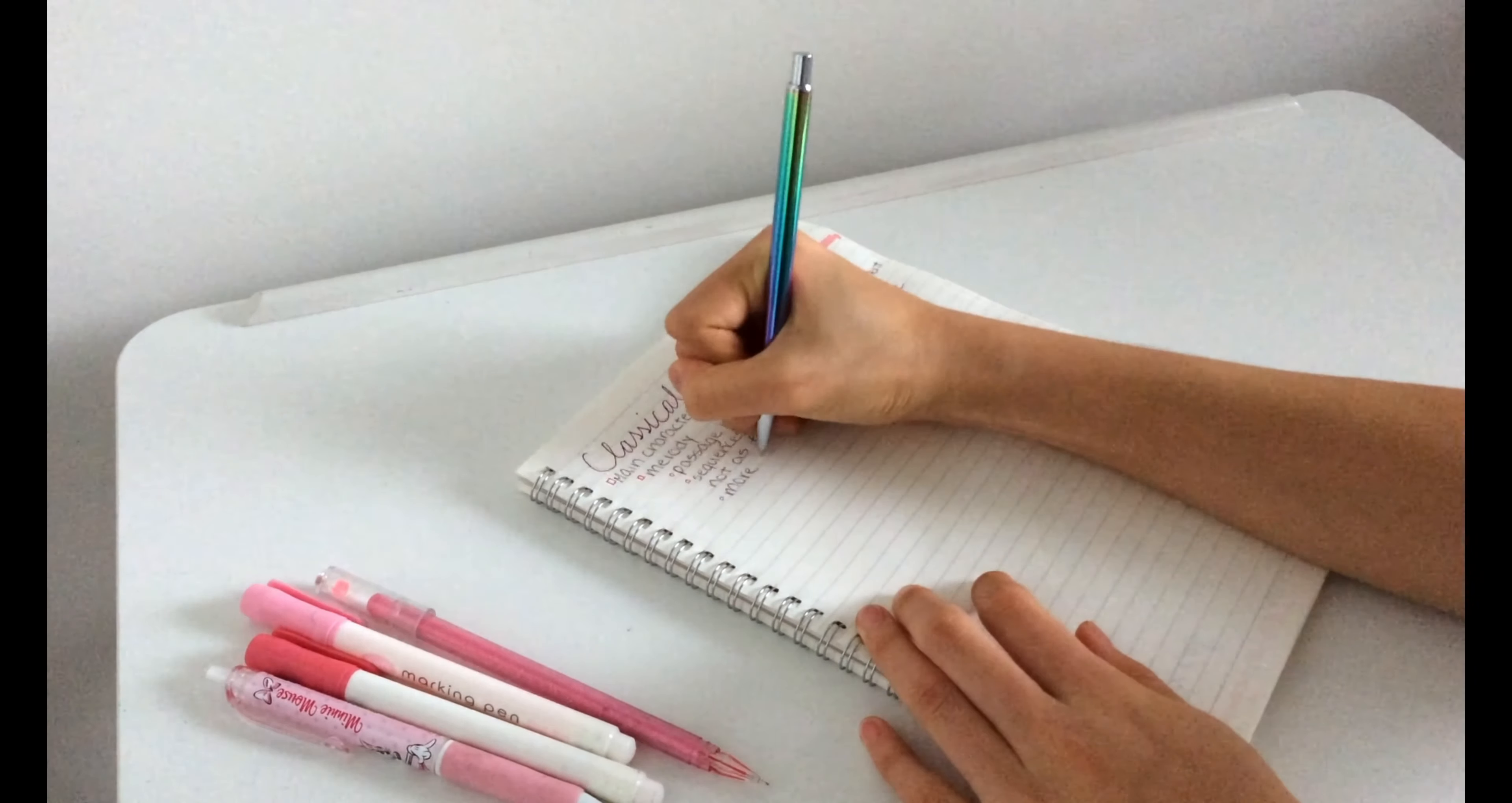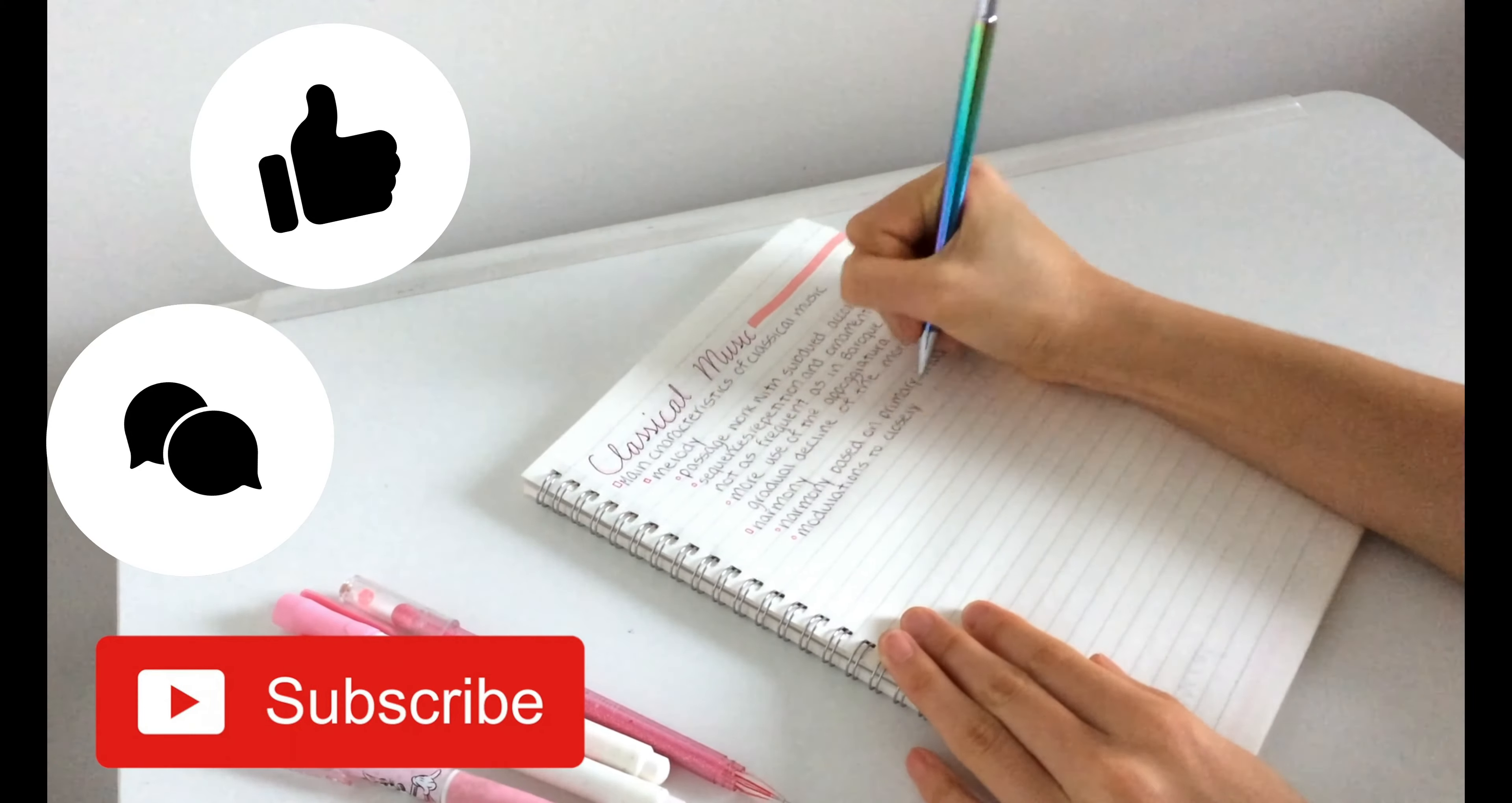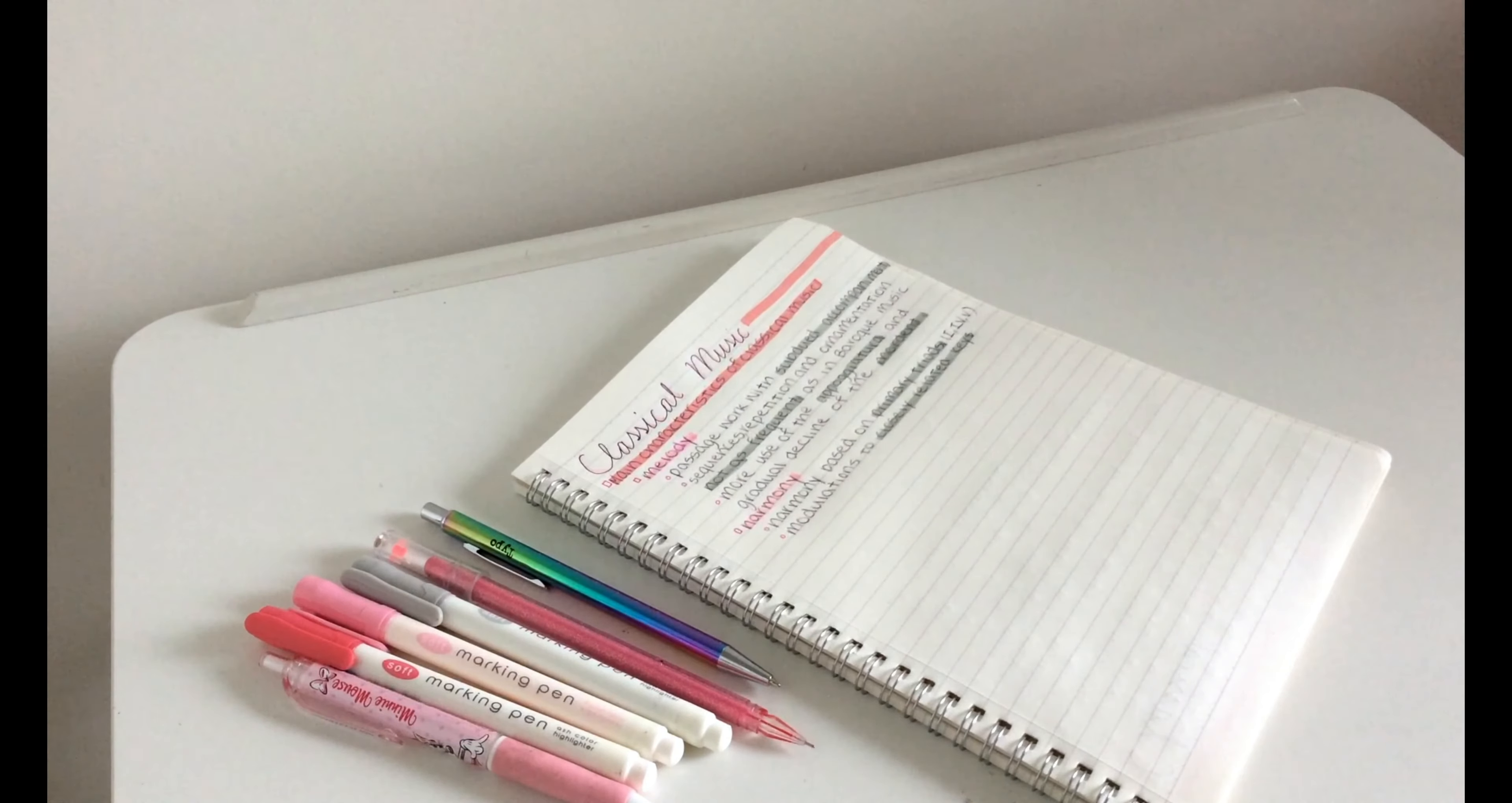So I hope you guys enjoyed, make sure to subscribe, give this video a thumbs up and please comment what video you would like me to do next. Bye guys, see you next time!